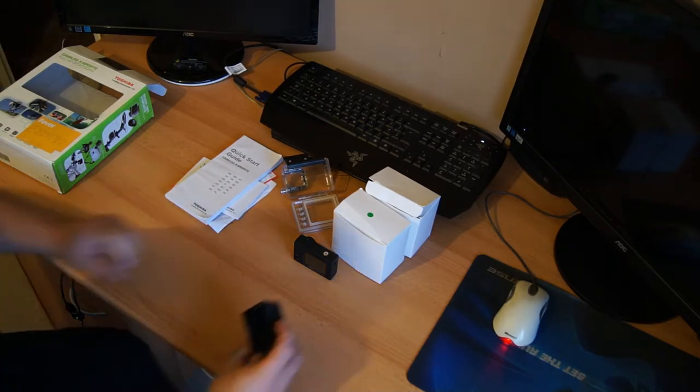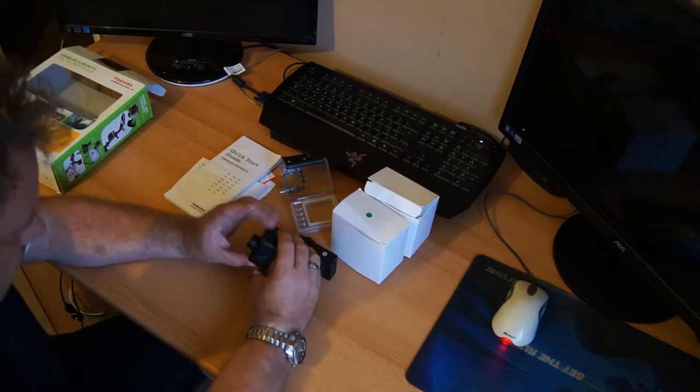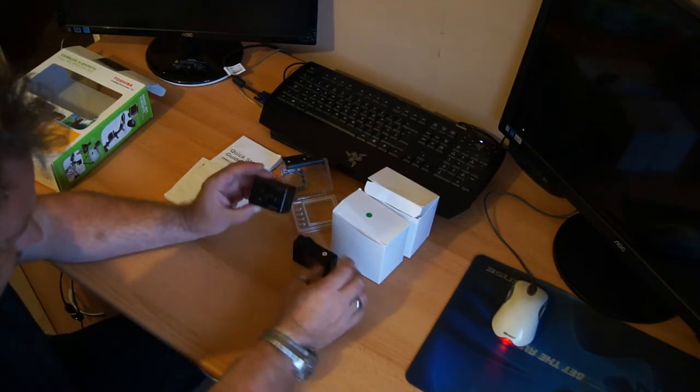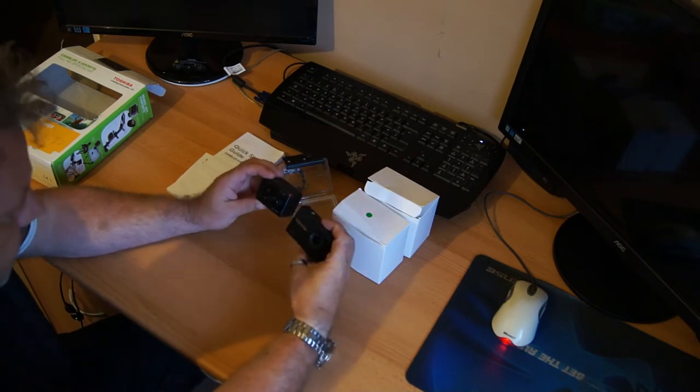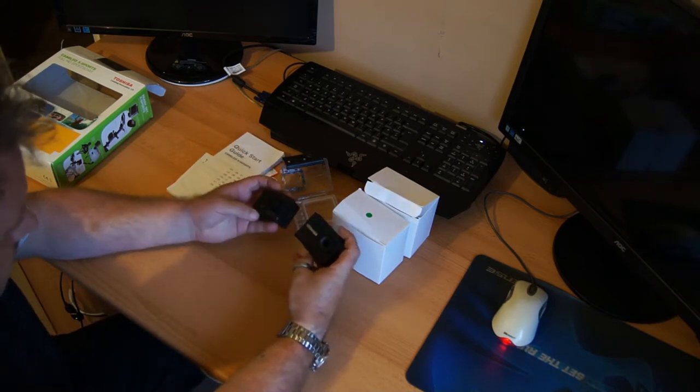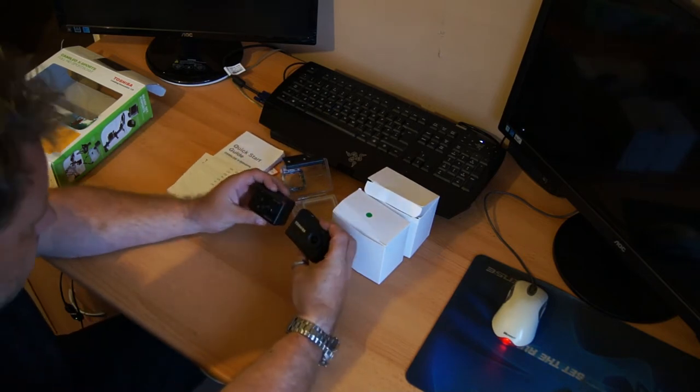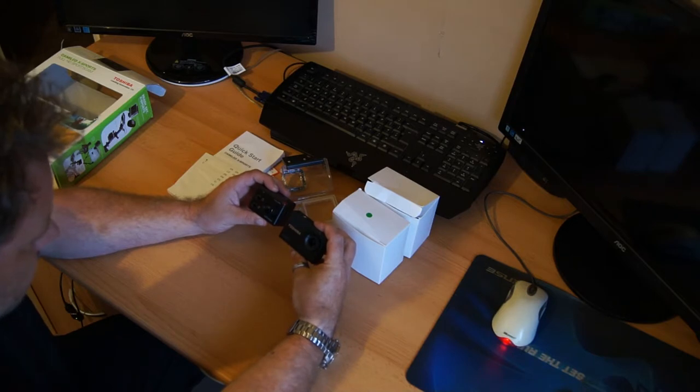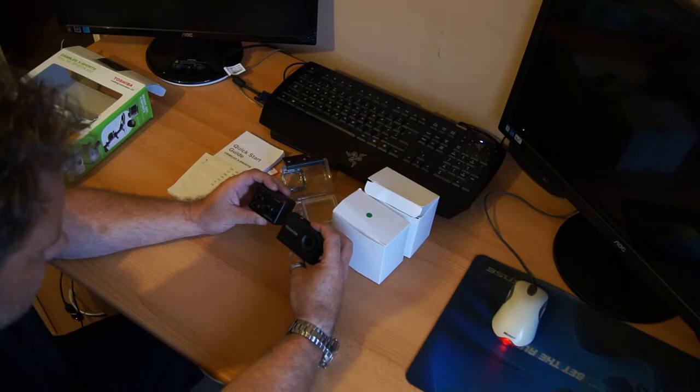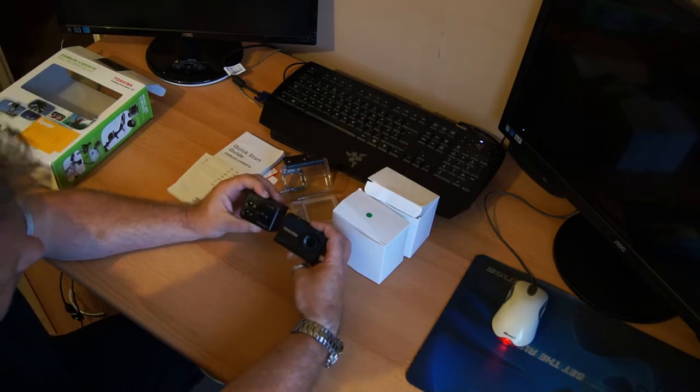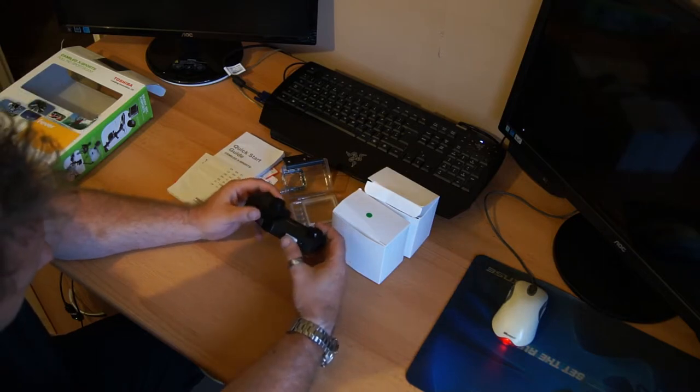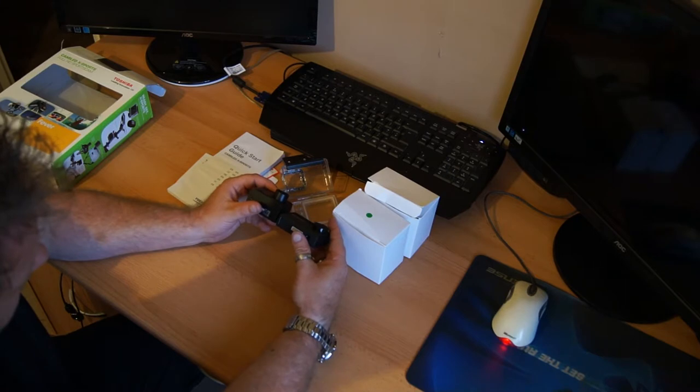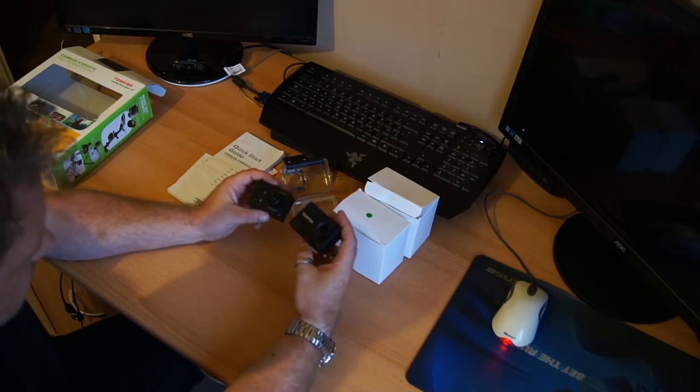In comparison, this is the Eyesore Extreme. It feels a bit heavier. Similar sized lenses, although the Toshiba looks possibly a bit bigger. The devices are considerably different sizes.